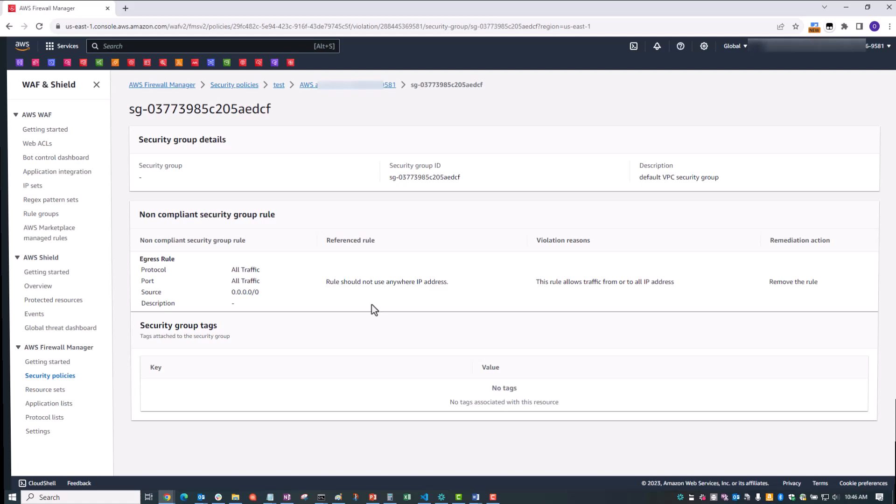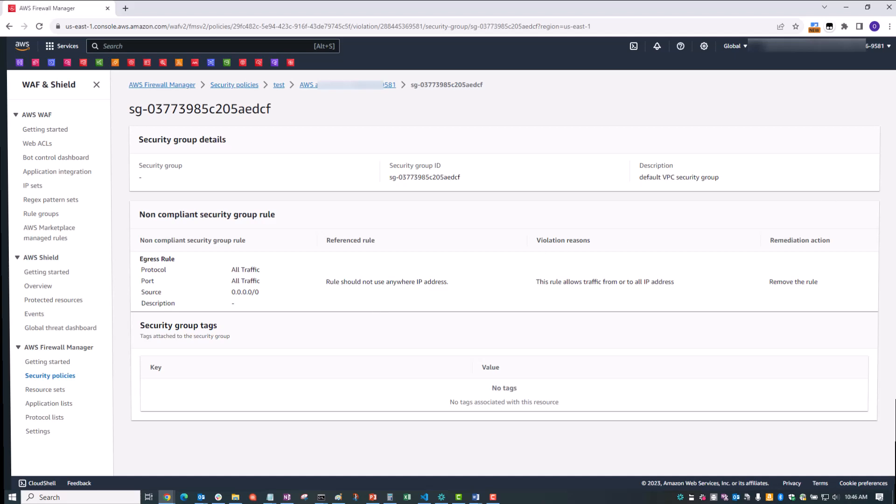And for more information on AWS Firewall Manager, please go to the AWS Firewall Manager homepage or see the AWS Firewall Manager Developer Guide linked in the description below. Hope this update has been helpful. Thanks for watching. And now your turn to build.